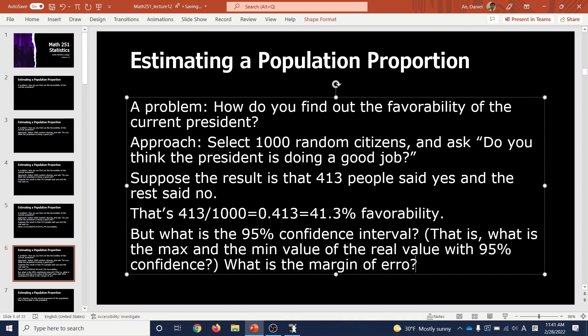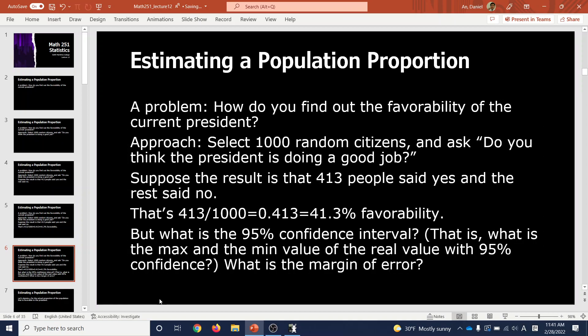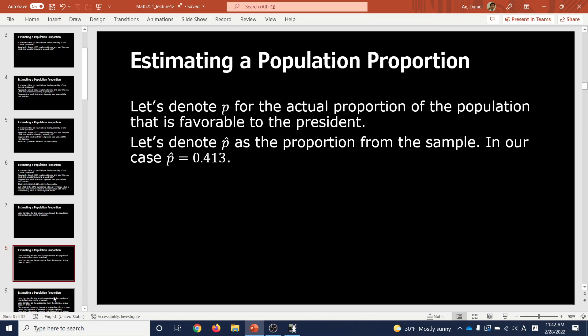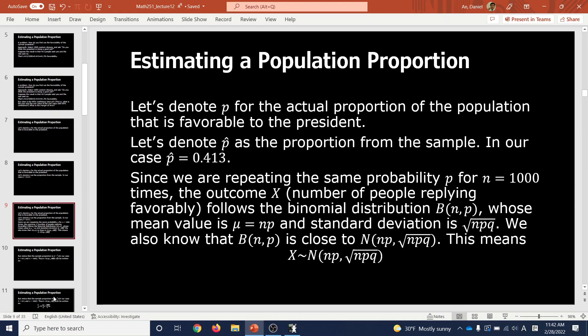So what is the margin of error? Let's denote p for the actual proportion of the population that is favorable to the president — that's our goal. We want to know p, but we don't have it. We only have an approximate value from the sample. Let's denote p-hat as the proportion from the sample. In our case, p-hat = 0.413.